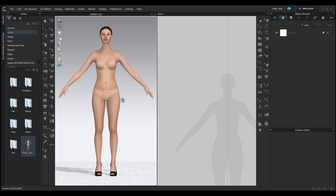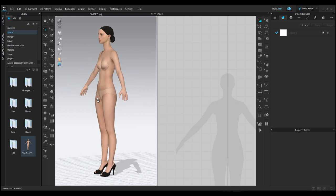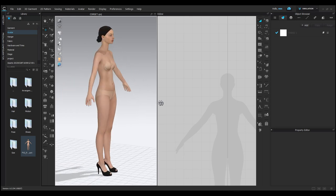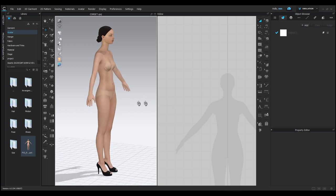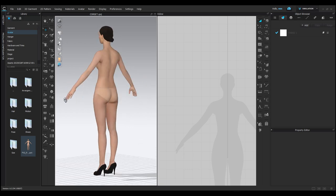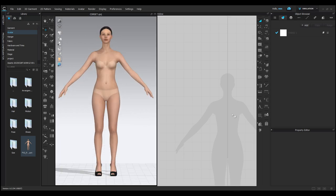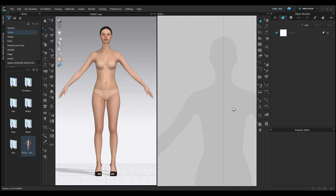We can rotate our 3D model by right-clicking and dragging with the mouse. This helps us view the model from different angles. Now, let's draw a simple garment in the 2D screen.